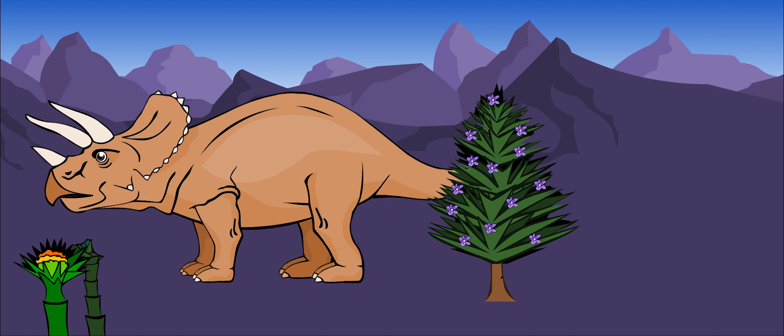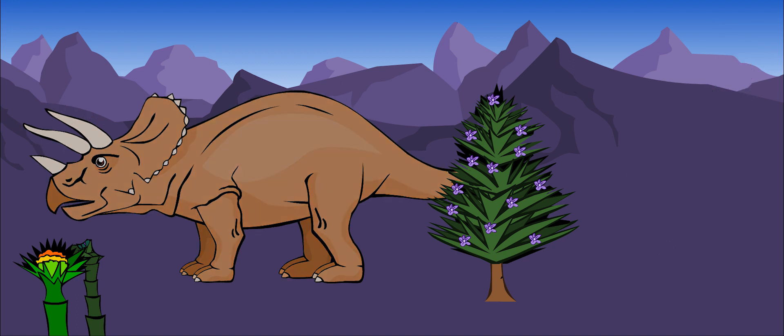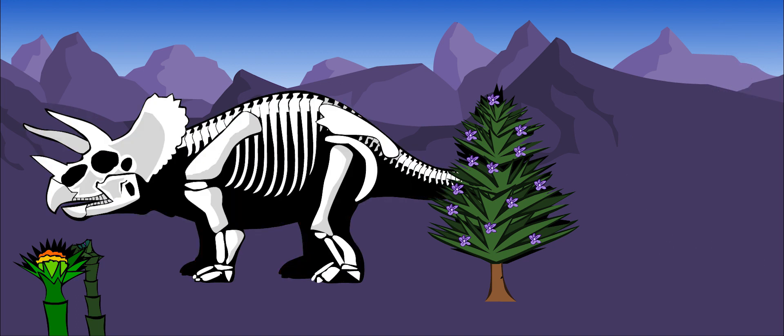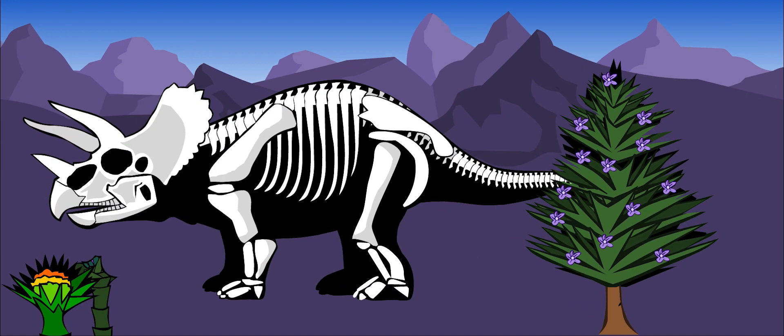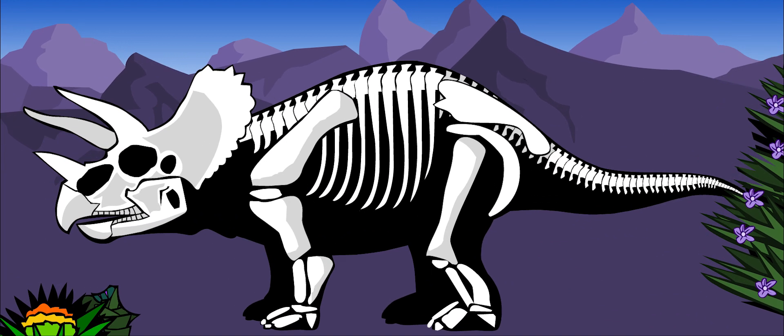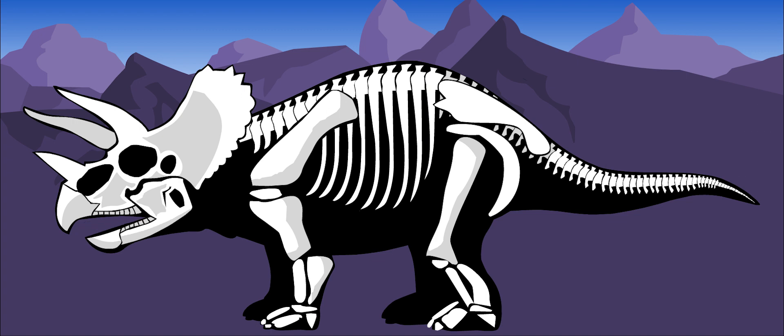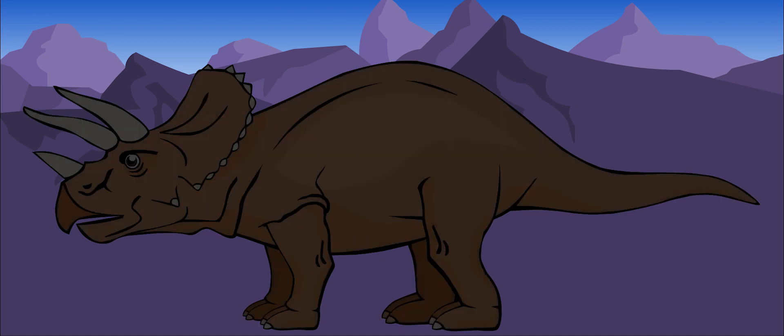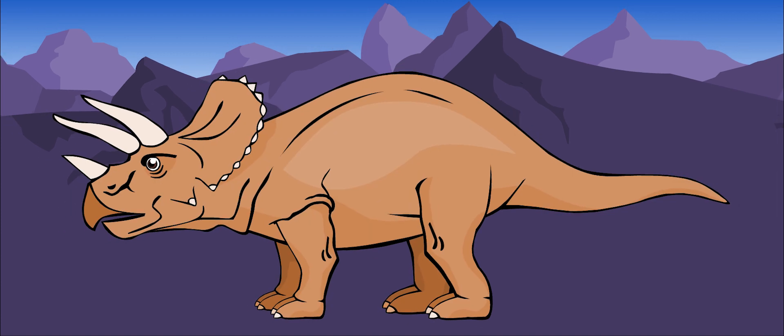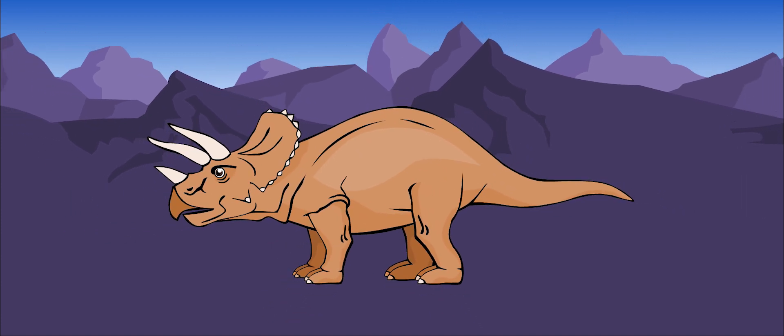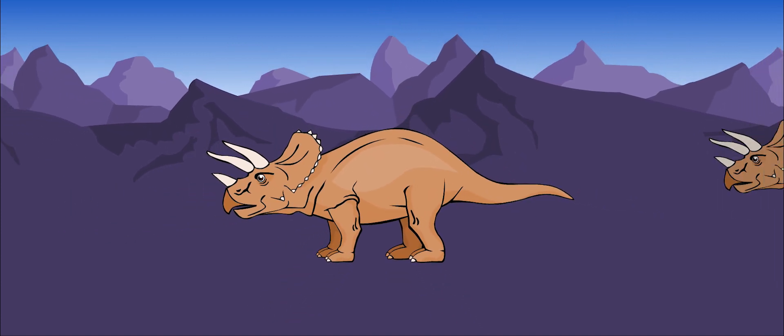It could snip down tough plants with its hard beak. It would then grind them up with its many rows of back teeth and store food in its cheeks while it ate. This large dinosaur probably moved about in large groups.